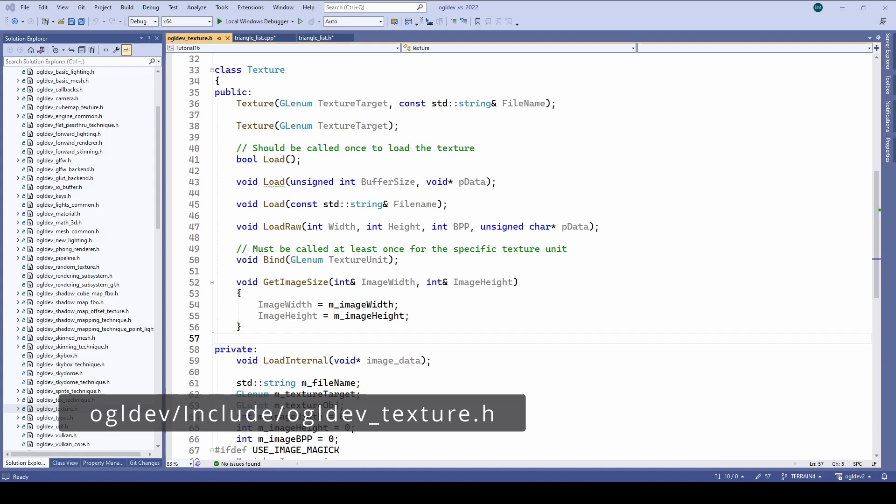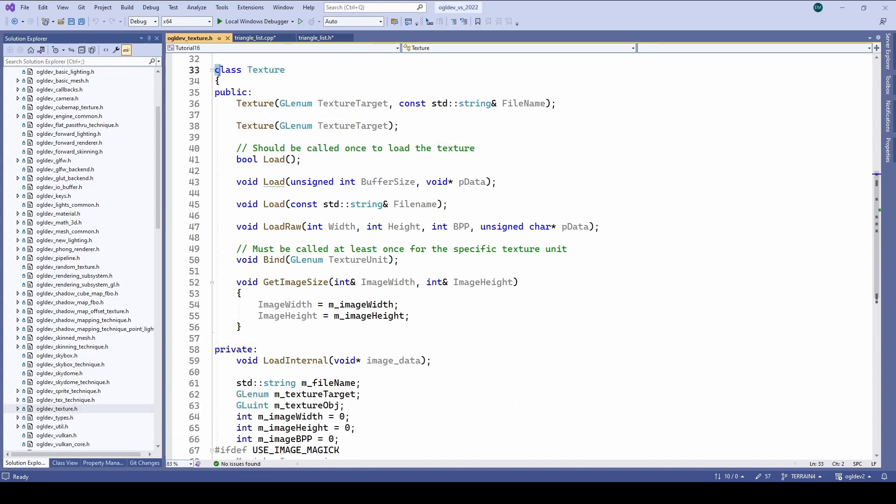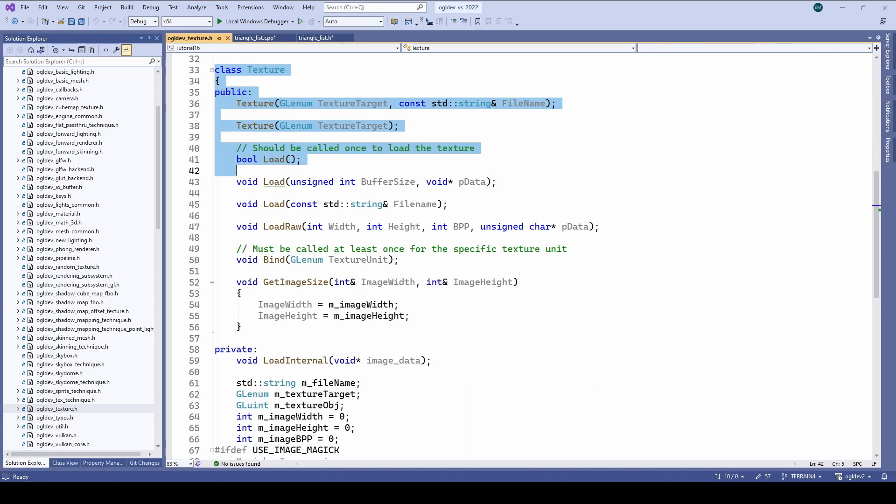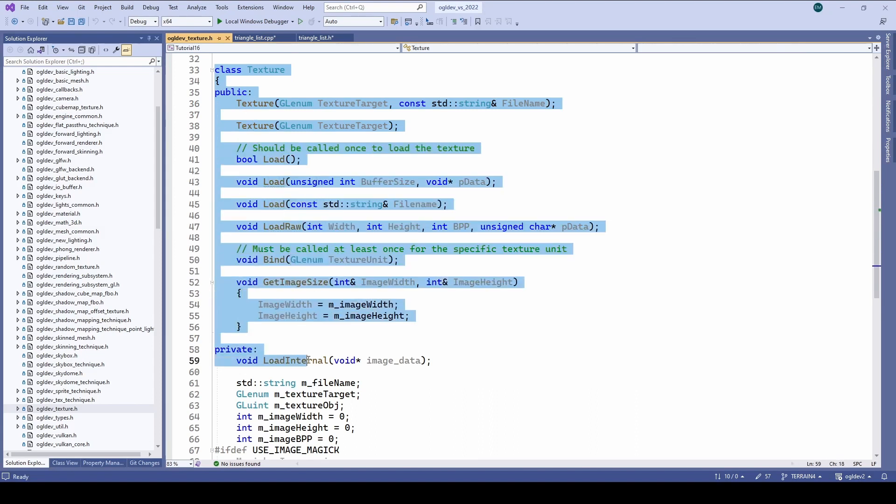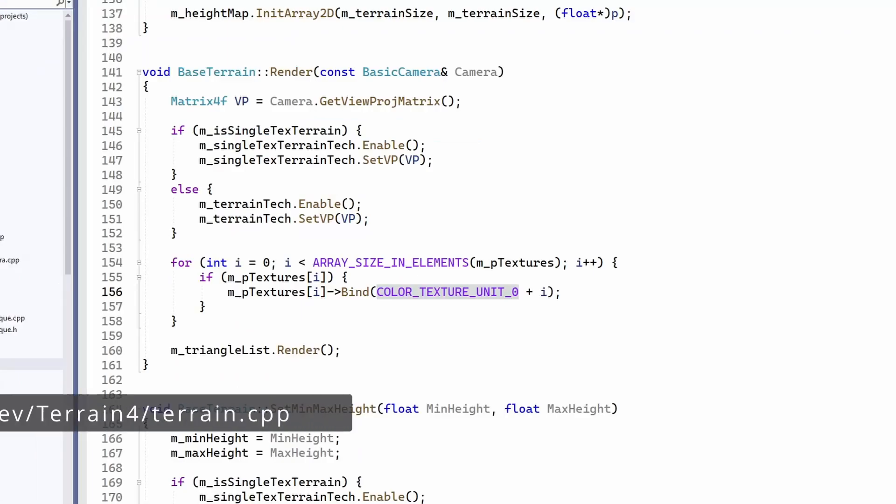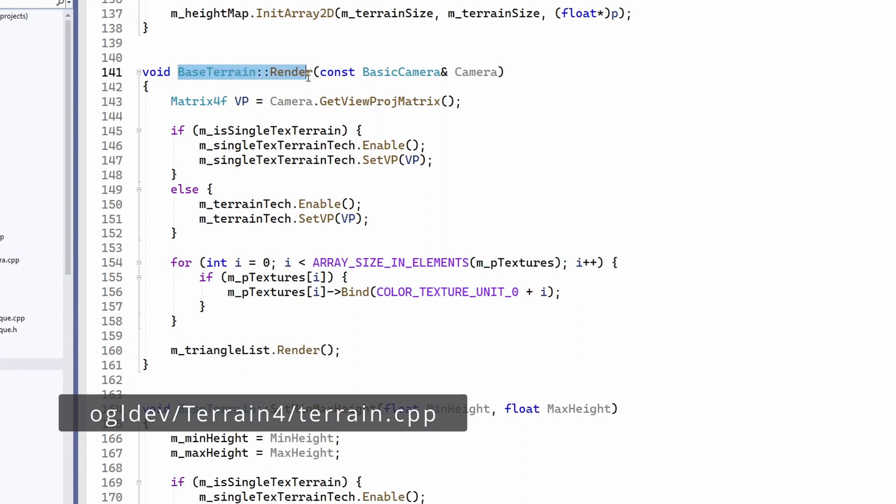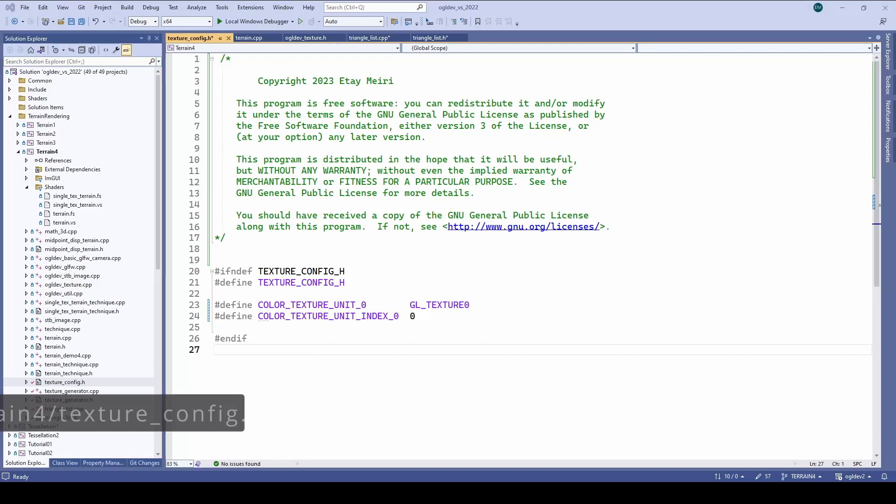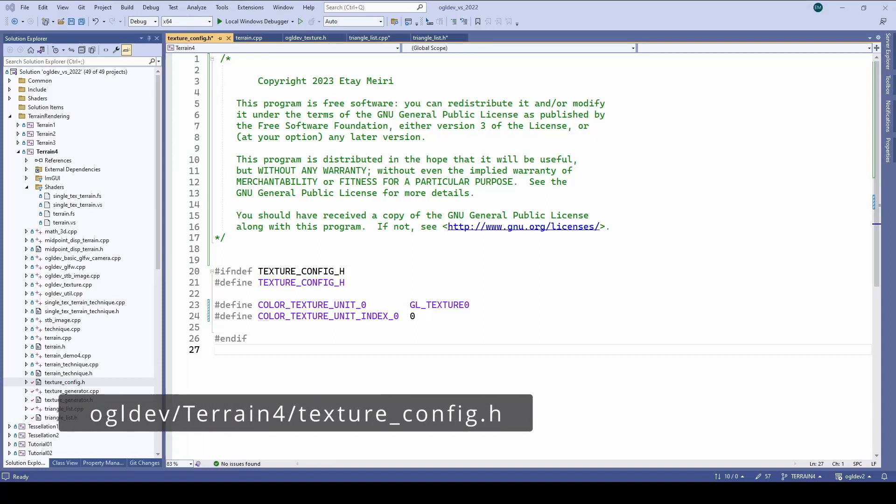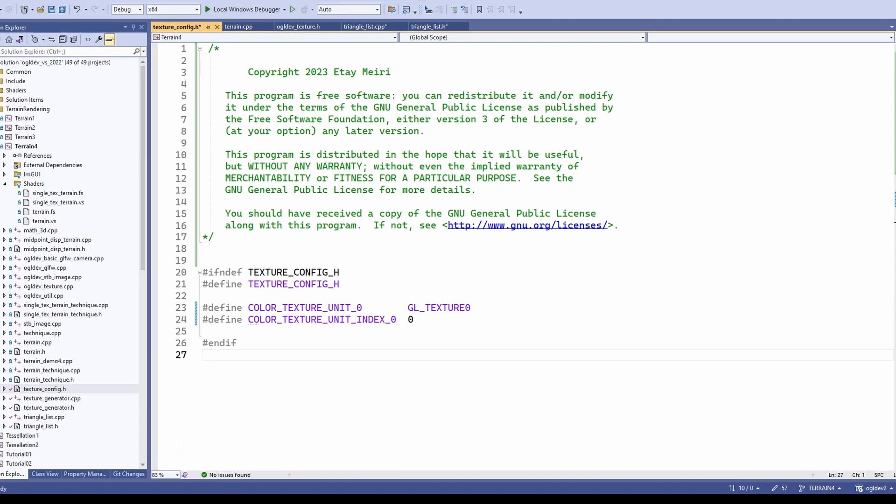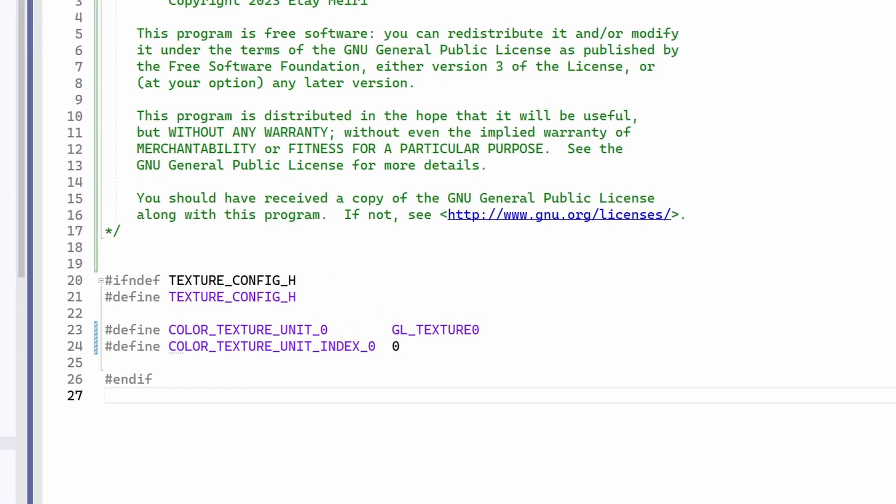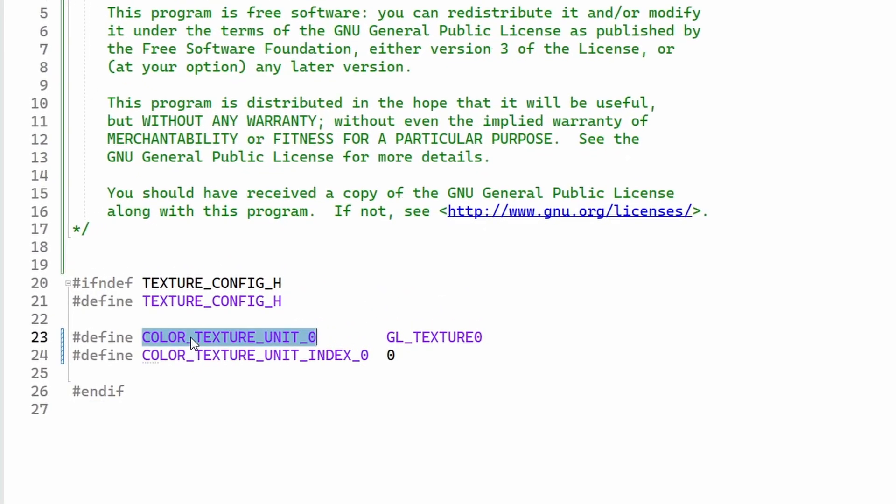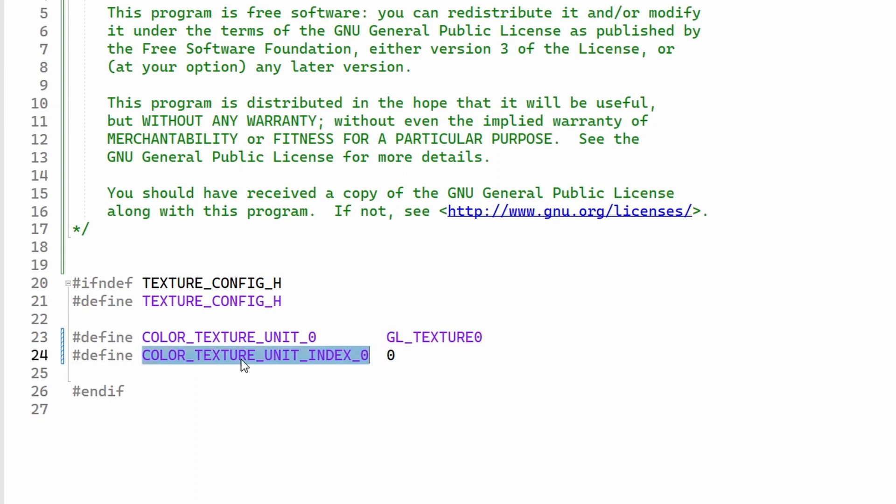In order to load the texture itself we will use the texture class. This was covered in the OpenGL for beginners series so no need to do a deep dive here. When the terrain is rendered the texture must be bound to a texture unit. I've added a texture config.h file to keep the management of the different textures in a single spot. Right now we only have a color texture unit which is GL texture 0 and the corresponding texture unit index for the shader.